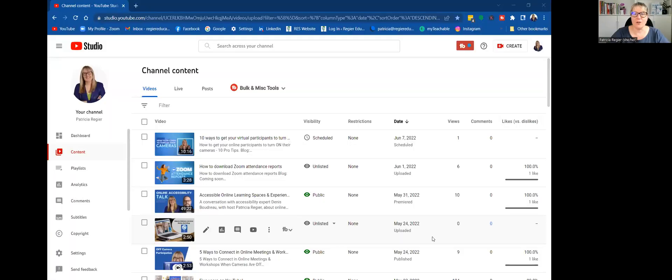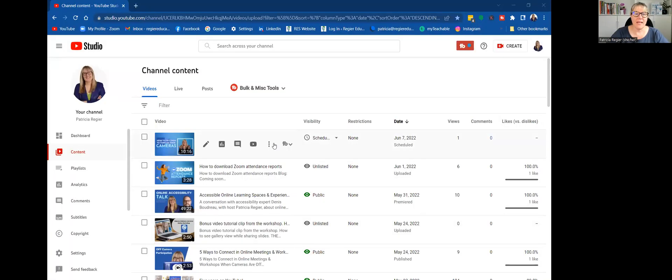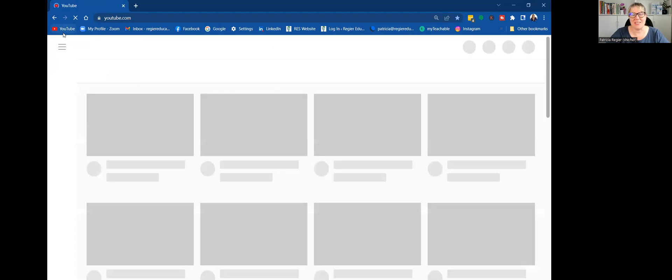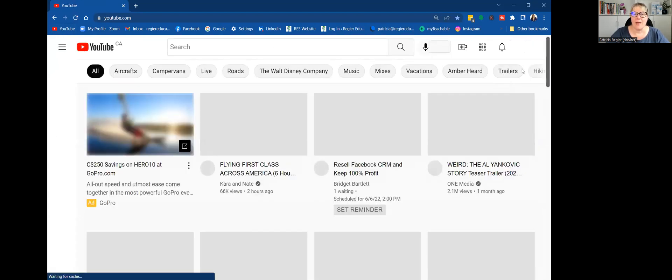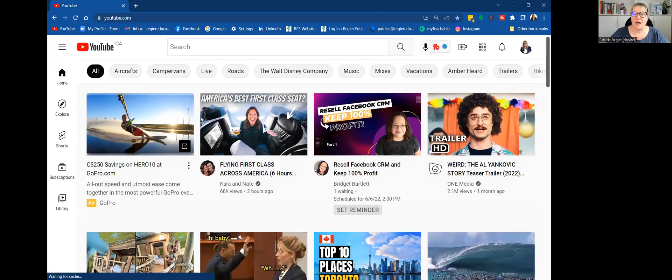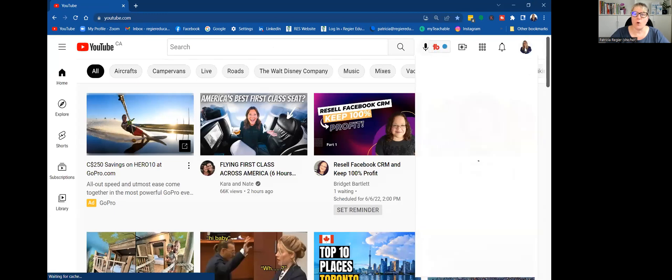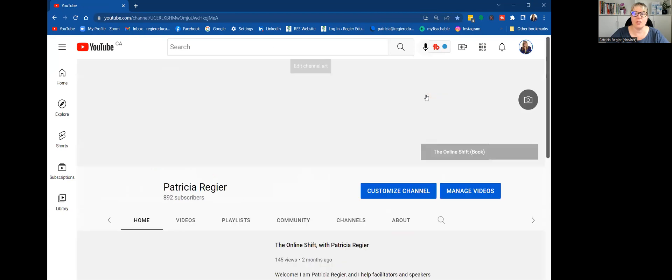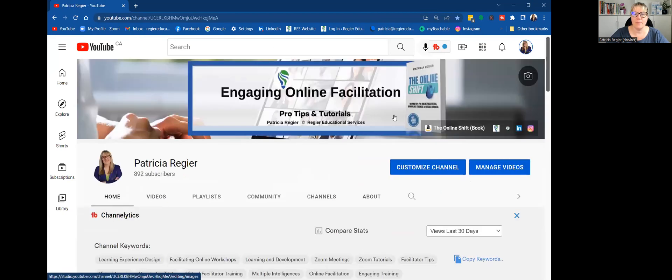So I am going to just share my screen here. I'll start from the beginning. That's always a good place to start. So I go into YouTube and then up at the corner here is my icon and I can click my channel.